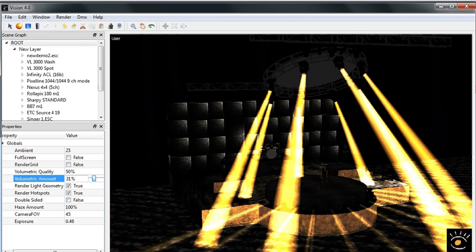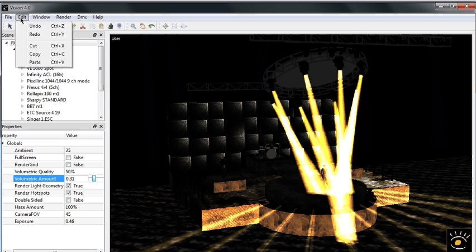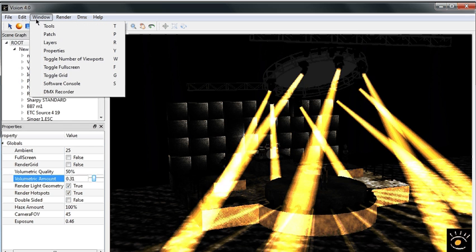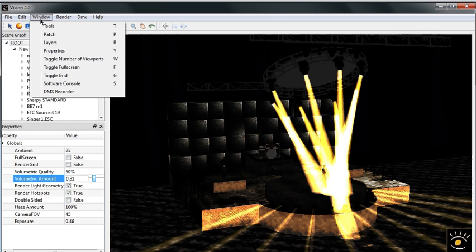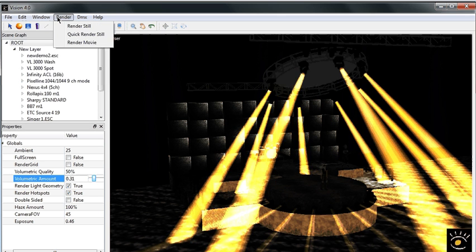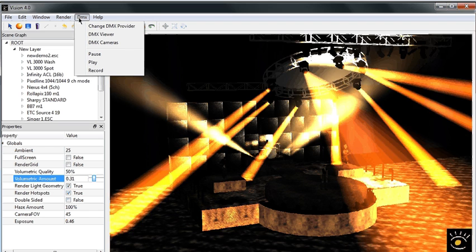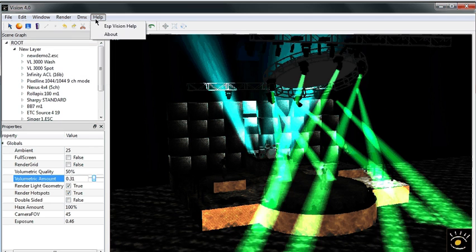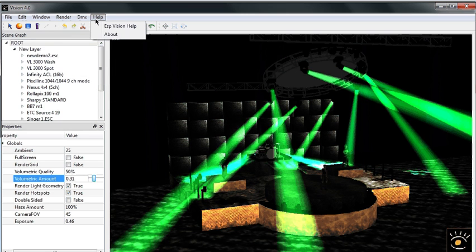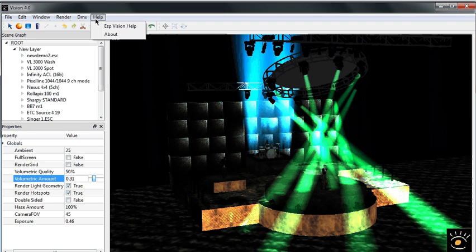But what I do suggest that you do is download the demo, take a look at the different options that you've got underneath the different menus, see what types of things that we can do, play around with it a little bit, hook up your own console or offline editor to it, and just have some fun.